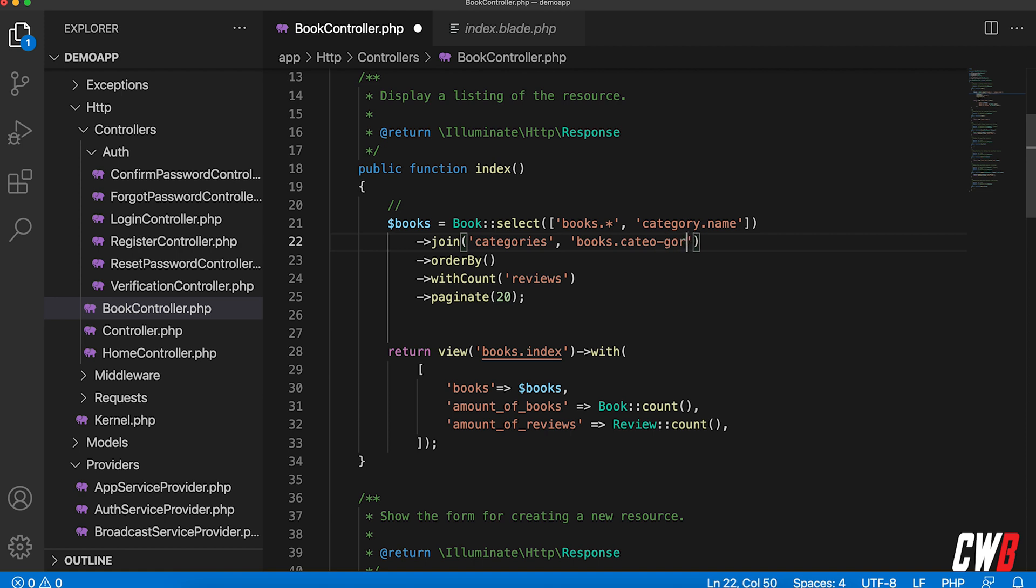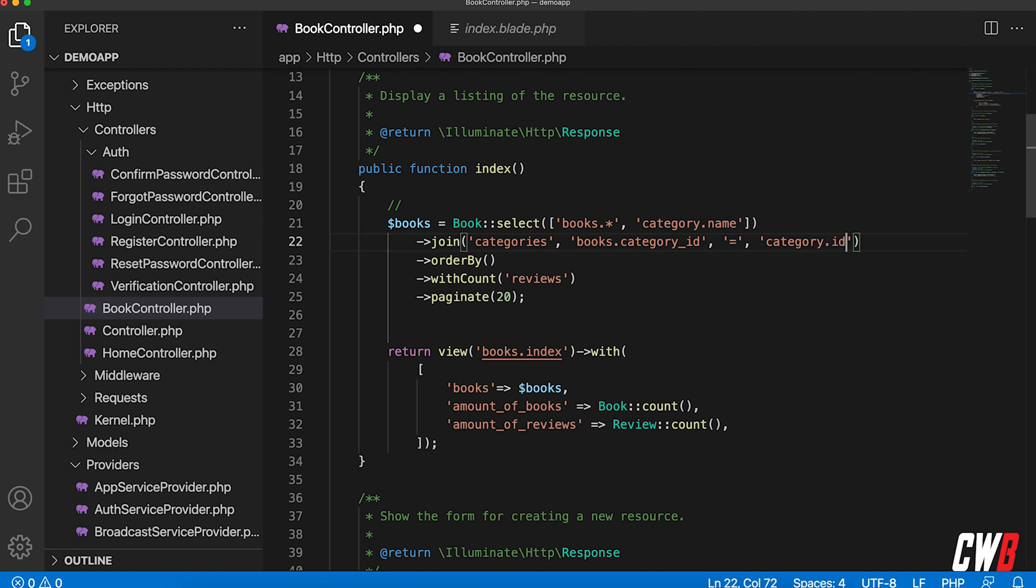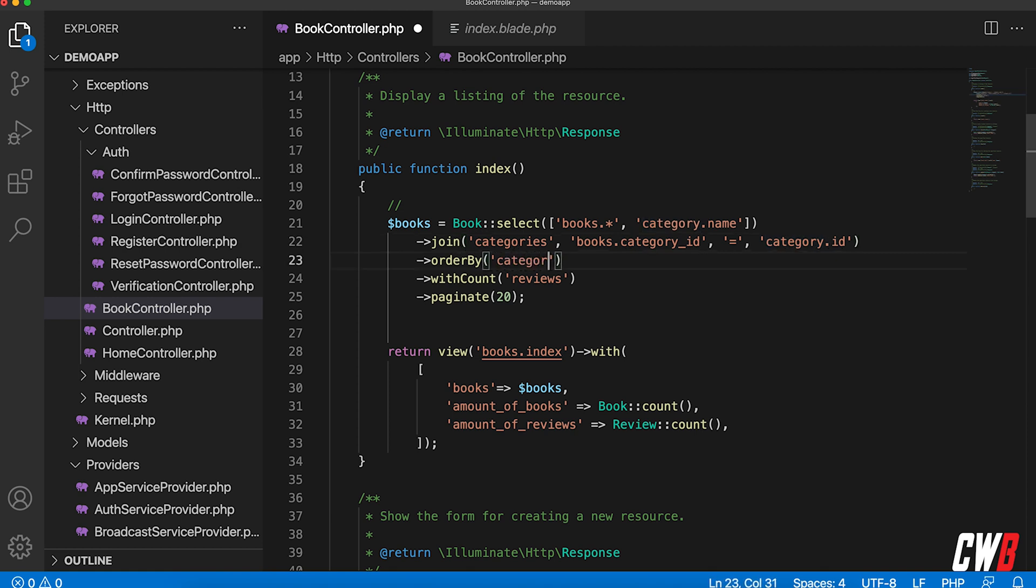And I want this to happen on the books dot category ID. And this must be equal to the category. Let's say, well, what is the category ID, right? Category ID. All right. So, and then I want to order by category name.